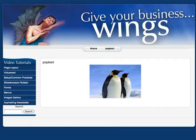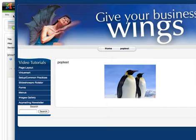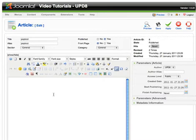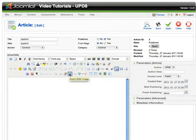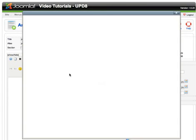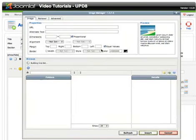First of all we need to go to our admin area. We first of all insert an image.